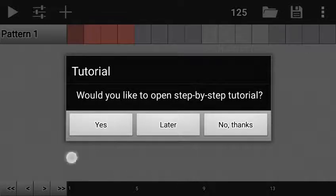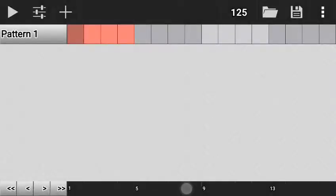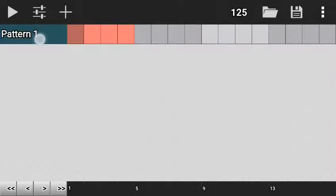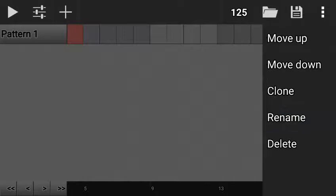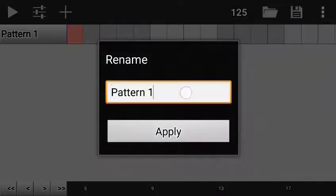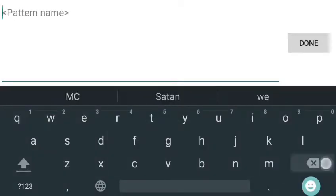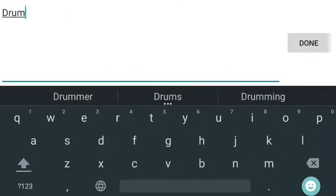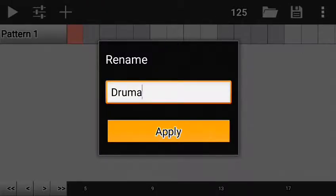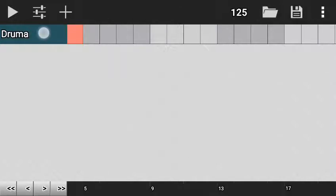You can watch the tutorial from the website — click yes, or click later to skip it. Anyway, let's go straight. I'll rename this pattern. Just press on it for a long time, then click Rename. I'll rename it to 'drum' because I love to start with the drum first.